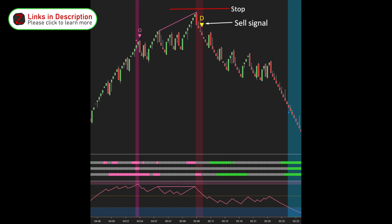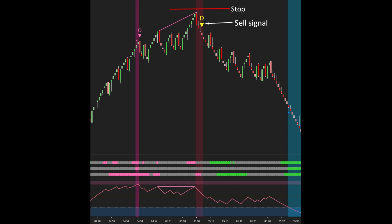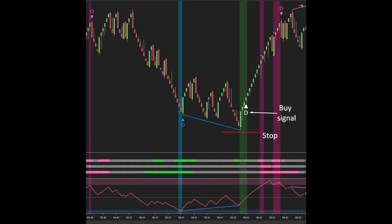In the event of a negative divergence signaling a potential price drop, the stop level will be placed above the nearest reversal bar to the negative divergence signal. Conversely, with a positive divergence suggesting a potential price increase, we'll position the stop level below the nearest reversal bar to the positive divergence signal.